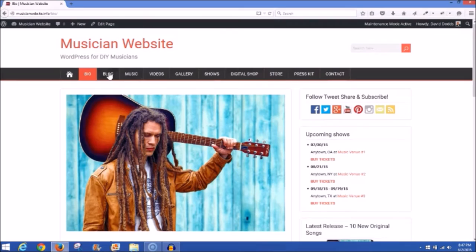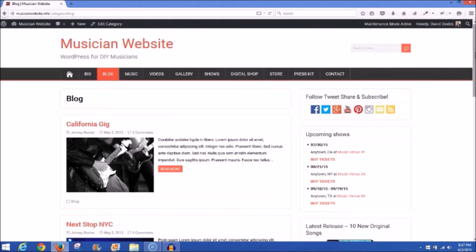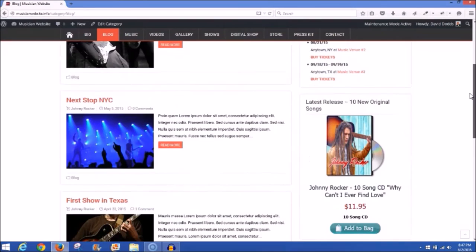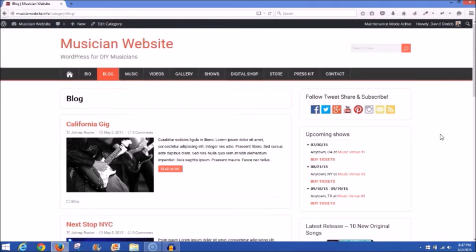The second link on the menu is the blog, which you saw on the homepage. You want to have a blog — take the time to write some articles, it's good for fan engagement. You can use it to highlight your upcoming concerts, tour schedule, and local venues you're playing. You can put the schedule in with these blog posts, which we'll cover later in this tutorial.